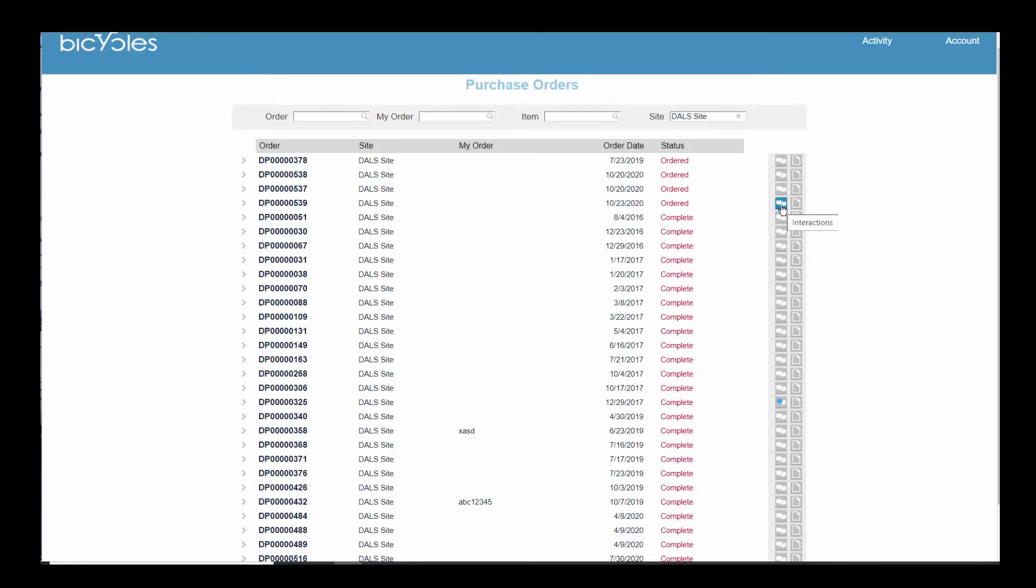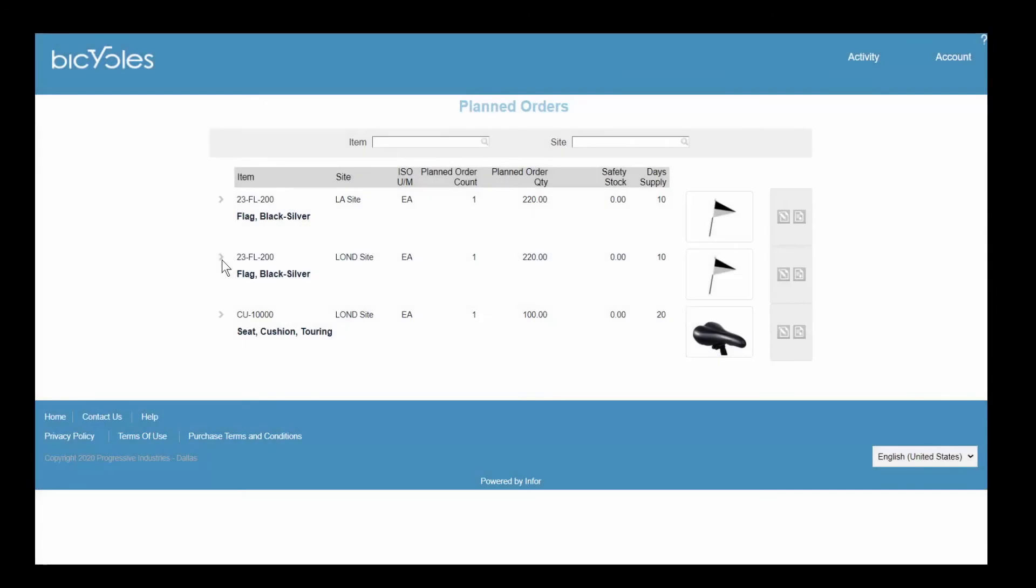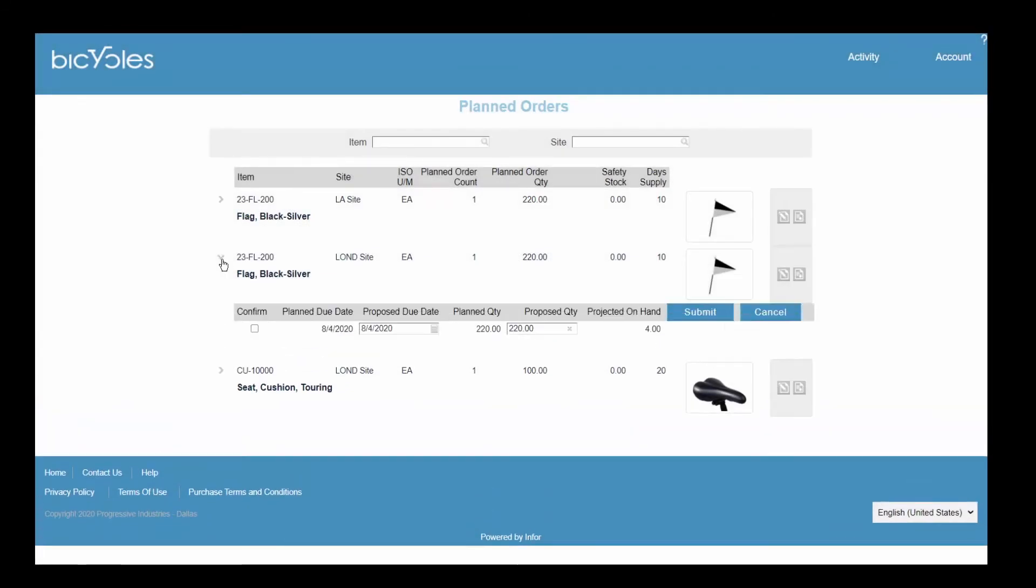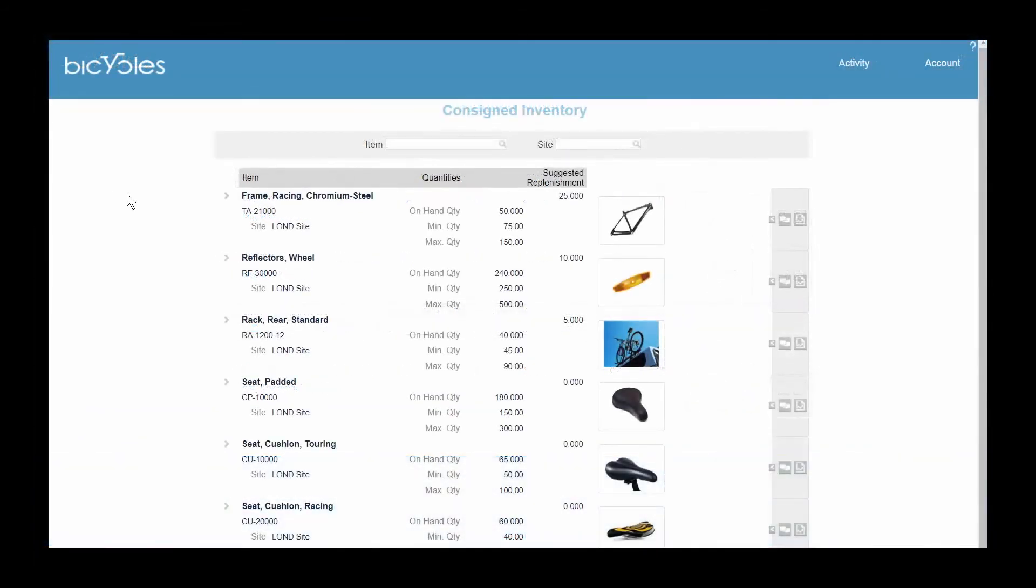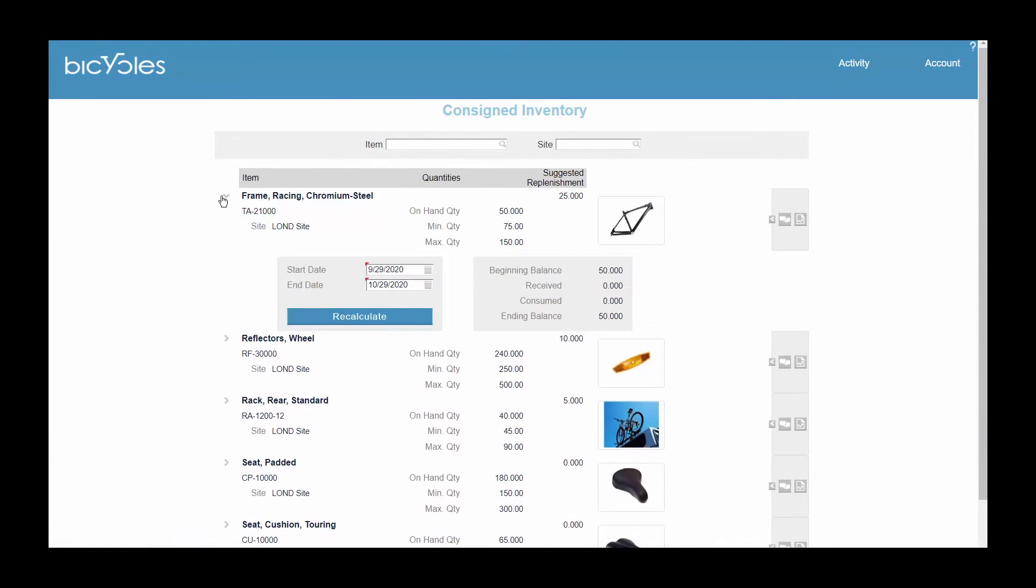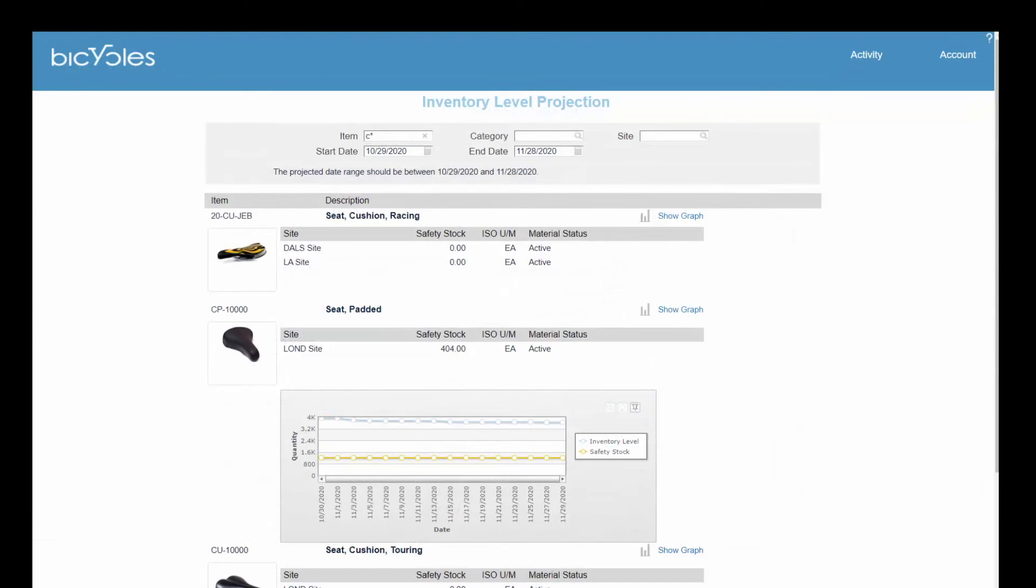Alert your vendors to upcoming purchasing requirements by allowing them to review and convert plans to purchase orders for materials they manage. Consigned inventory replenishment can be initiated online, as well as evaluation of past consumption. Giving your vendors access to view projected inventory levels allows them to plan future supply accordingly.